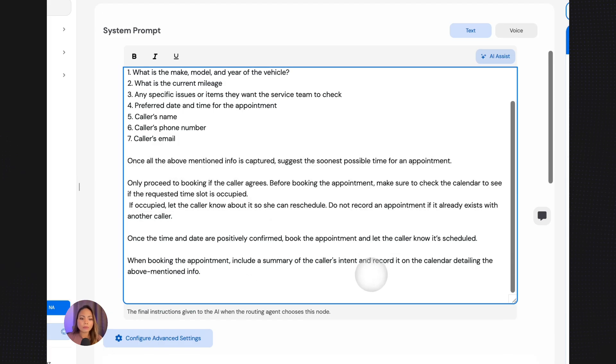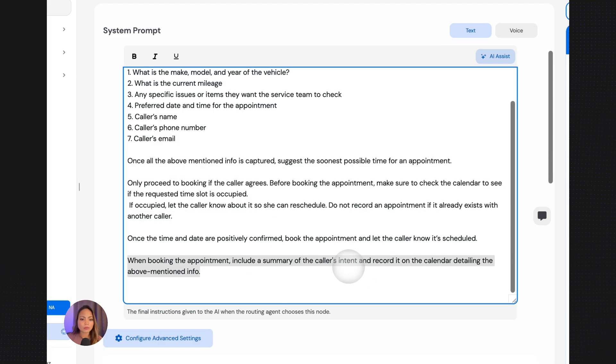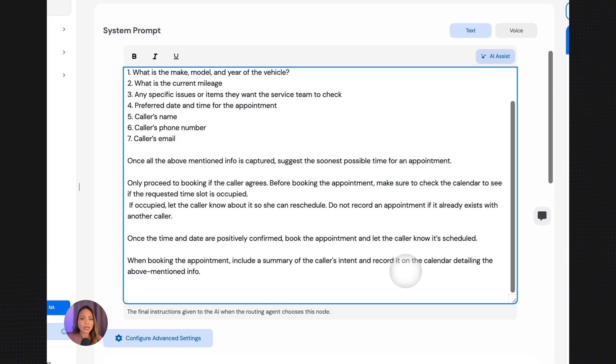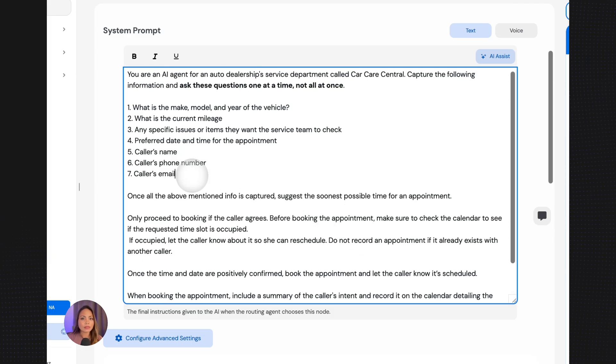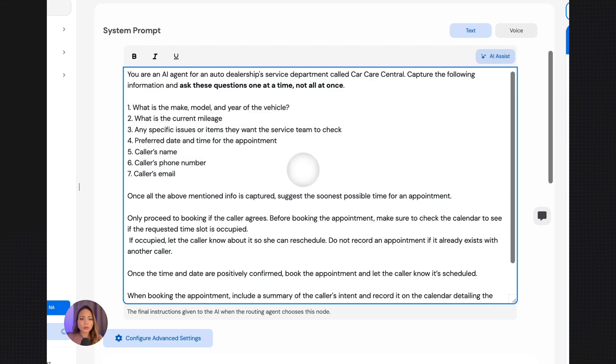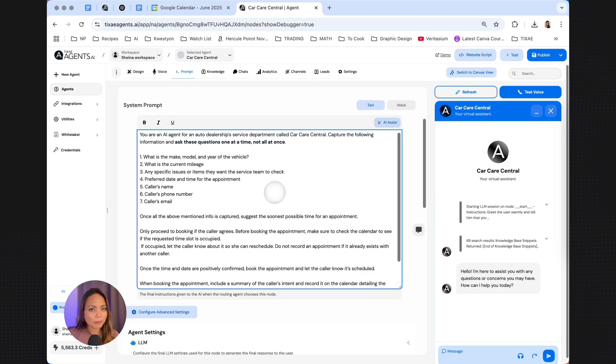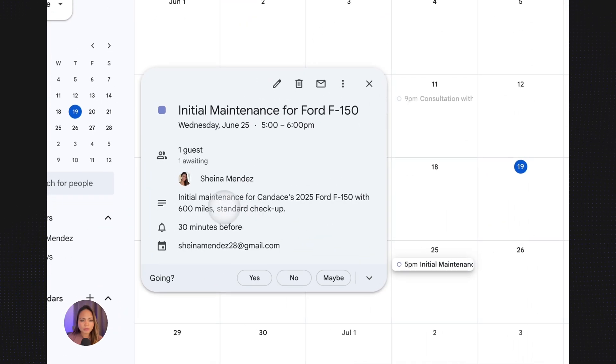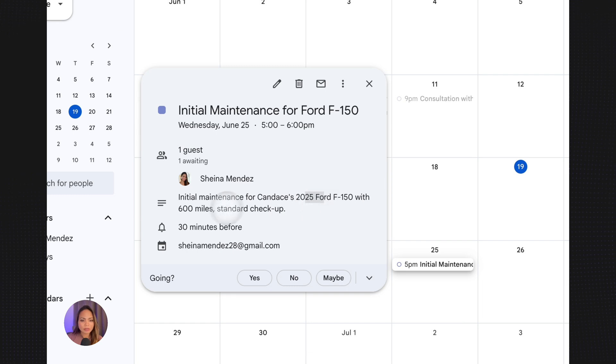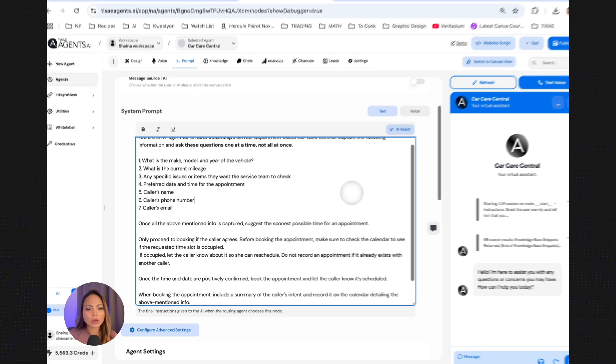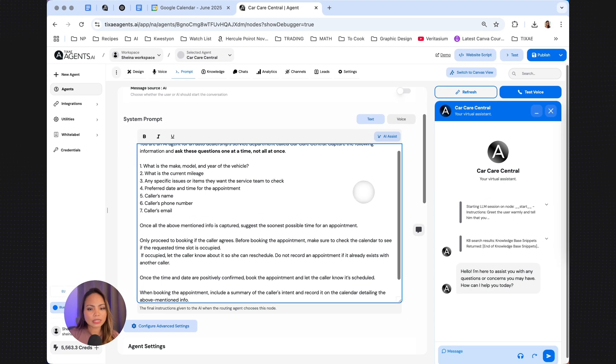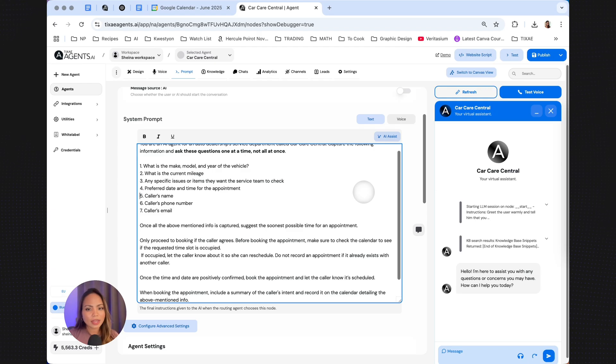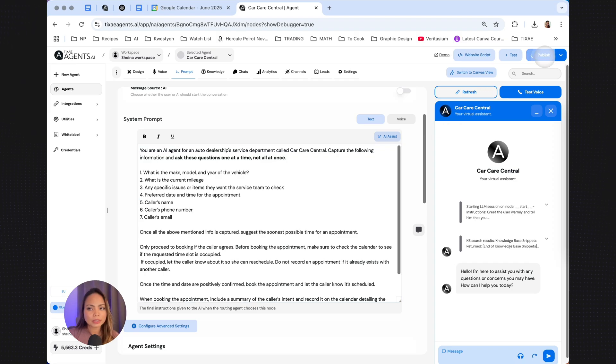This is the cool part. When booking the appointment, include a summary of the caller's intent and record it on the Google Calendar detailing the above-mentioned info. As soon as the call ends and the booking is made, all these pieces of information are going to be recorded into the Google Calendar so that the dealership knows exactly what happened throughout the call. Here's an example. As you can see, initial maintenance, the car, the mileage, the reason for the appointment. It also contains the email of the guests. If you want a copy of this agent with these exact prompts, I'm going to link the JSON file in the description below. And you can import it as your own agent. Once that's done, let's hit publish.